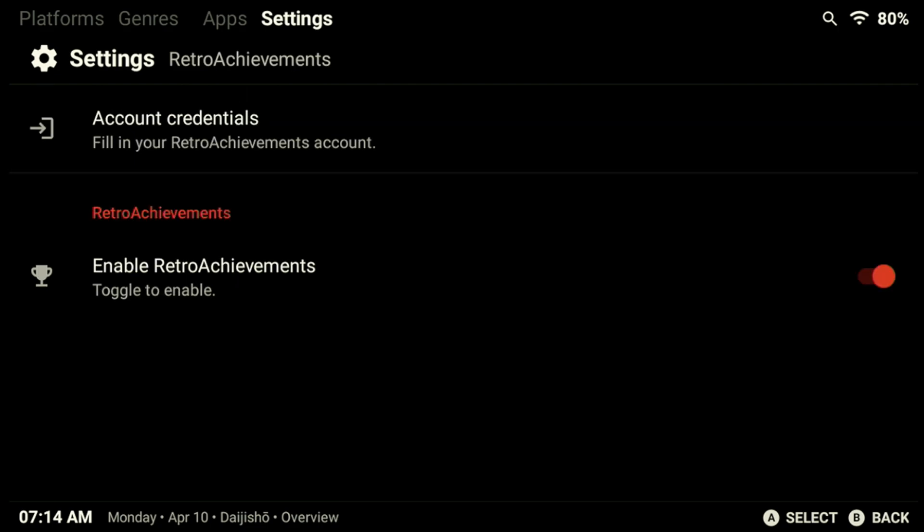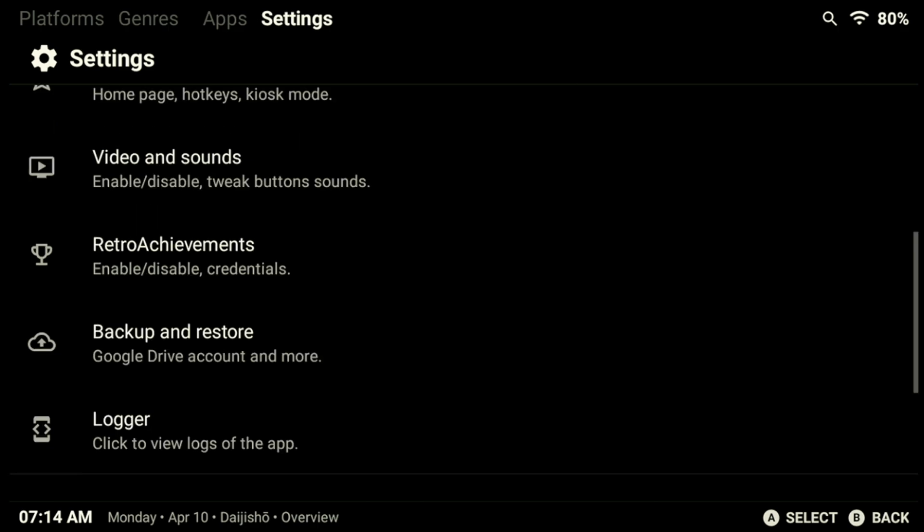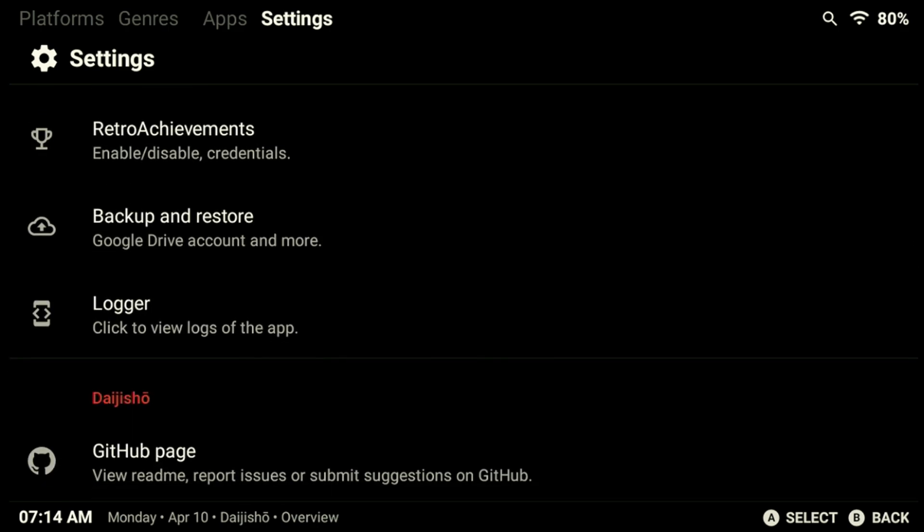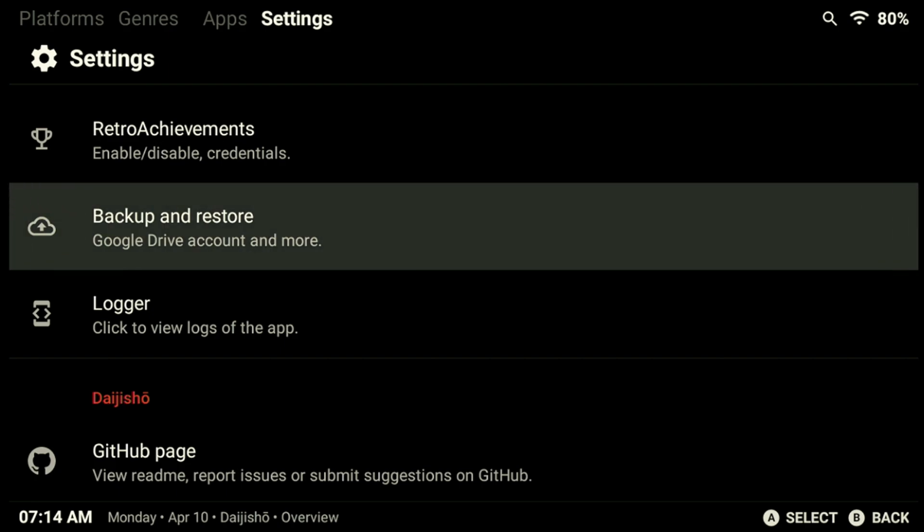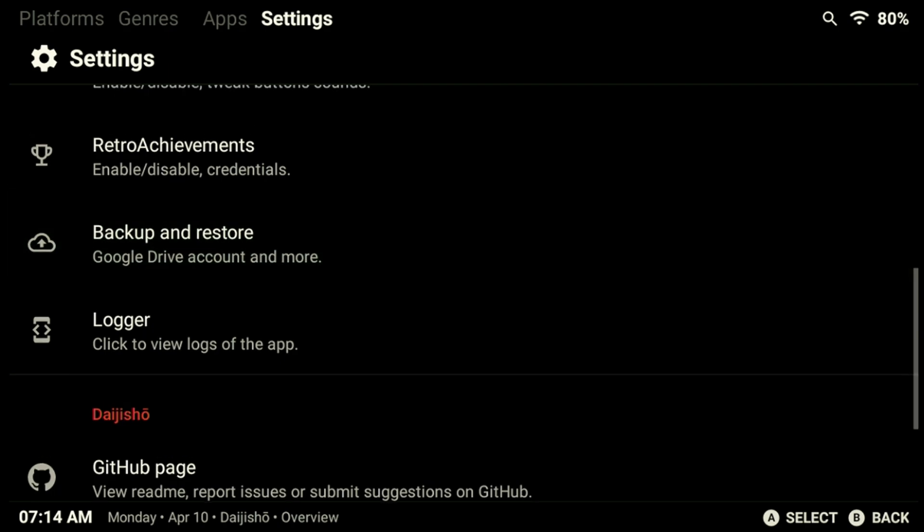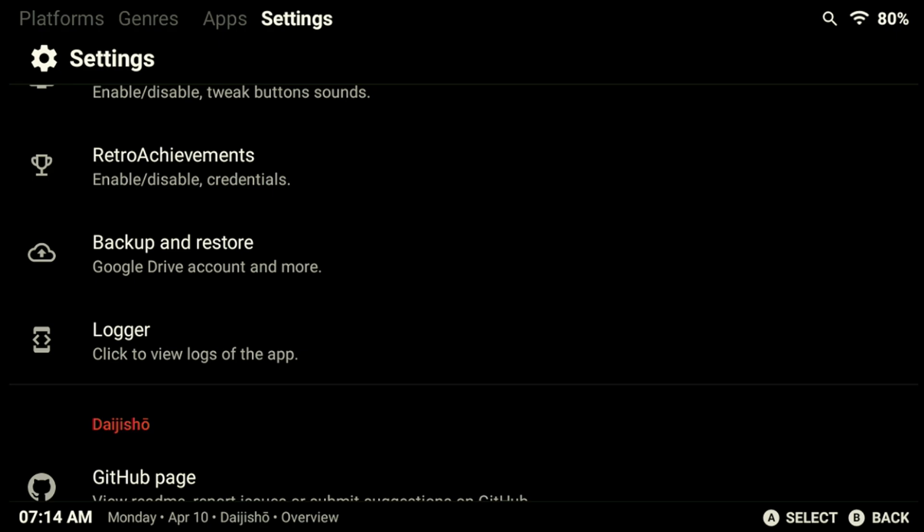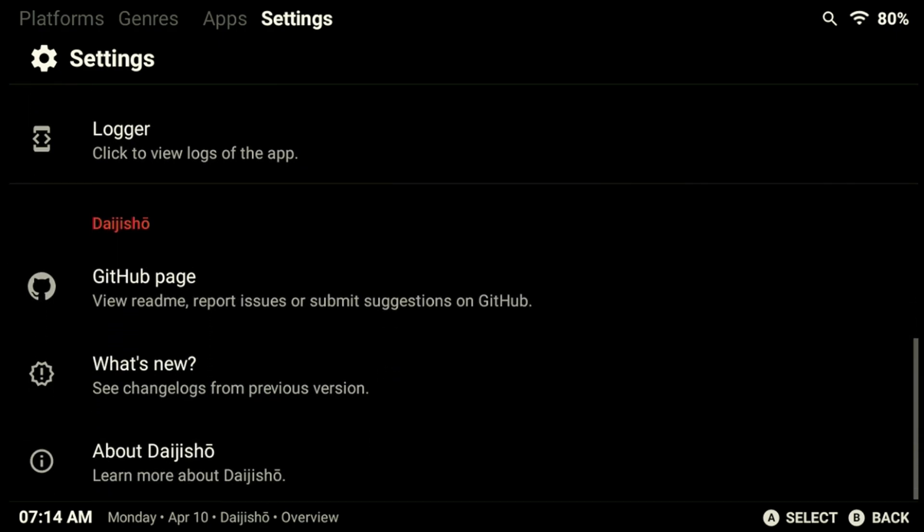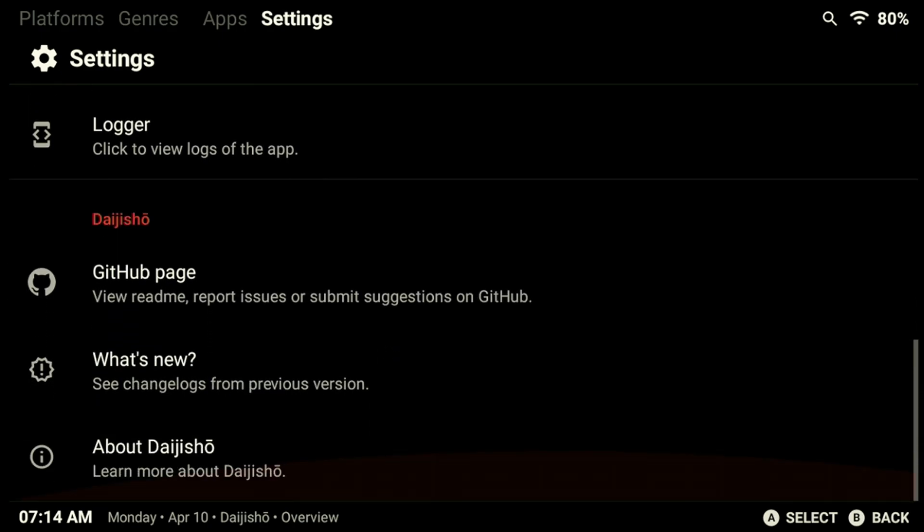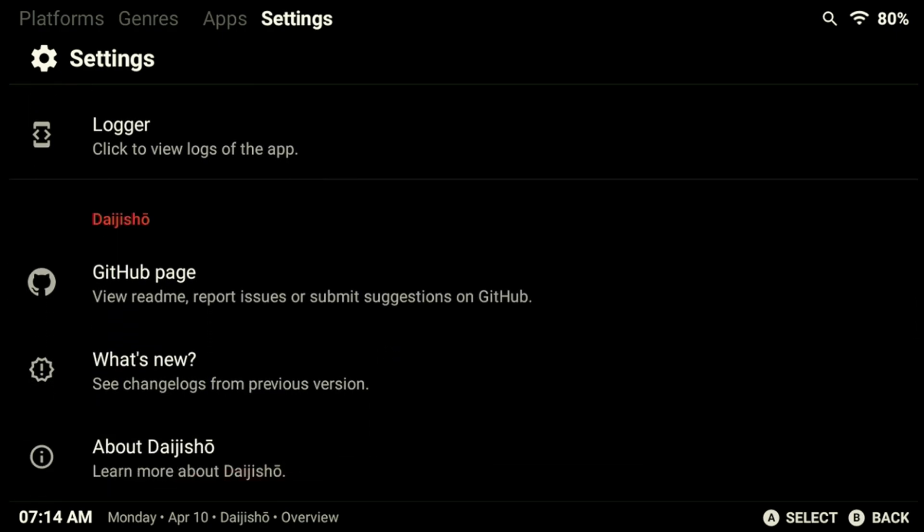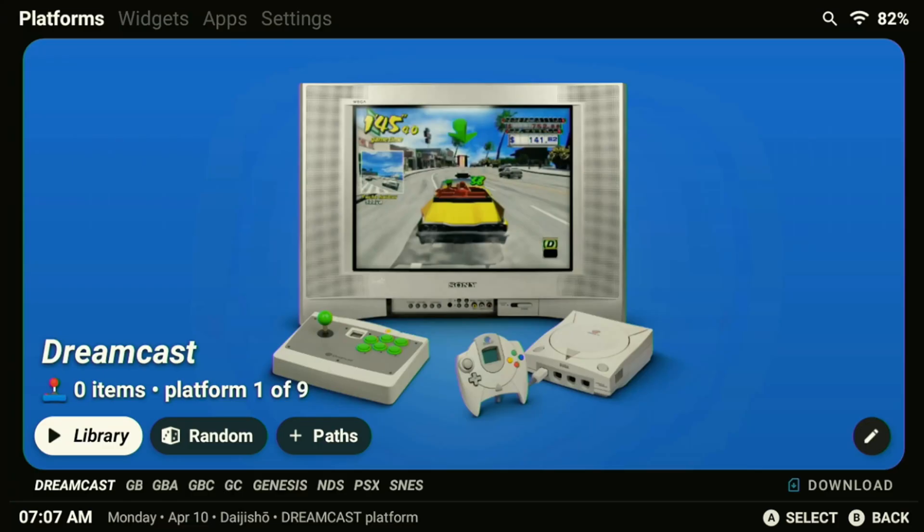This is of course just a personal choice and if you prefer them you can leave them enabled. Further down the list in the options we can set up retro achievements for the frontend widgets. We can also back up our Daijisho settings to our Google account in the settings menu. This is an excellent feature especially if you have multiple emulation devices. And with that we've definitely gone through all the settings and personalized it to our liking. Let's go ahead and proceed with linking the games to our frontend.